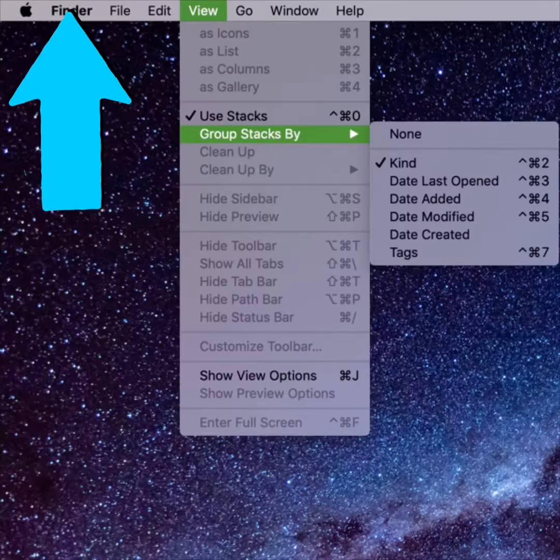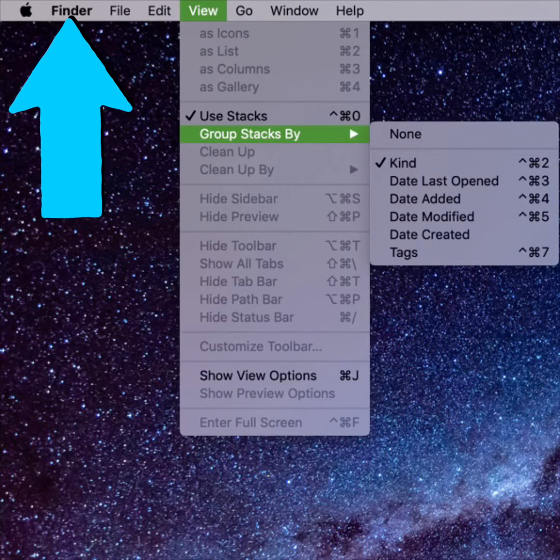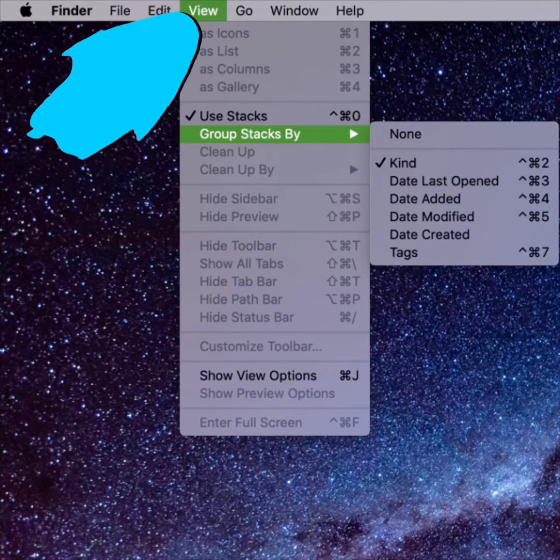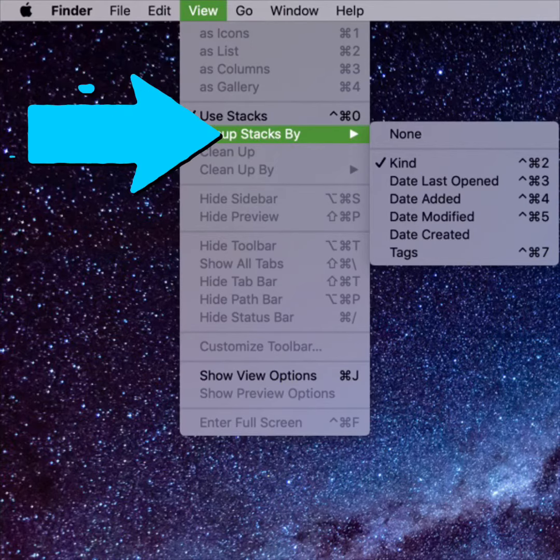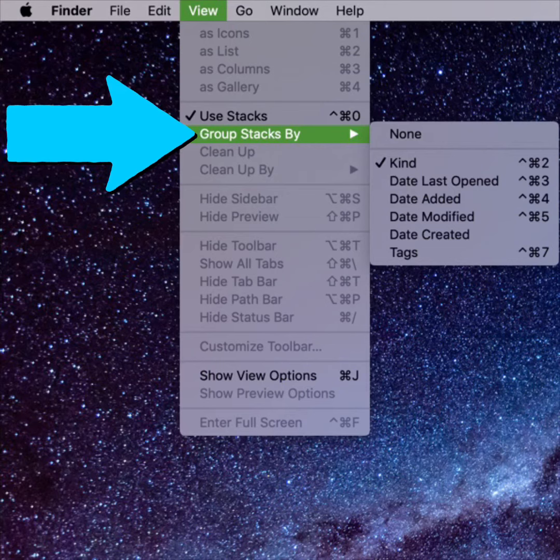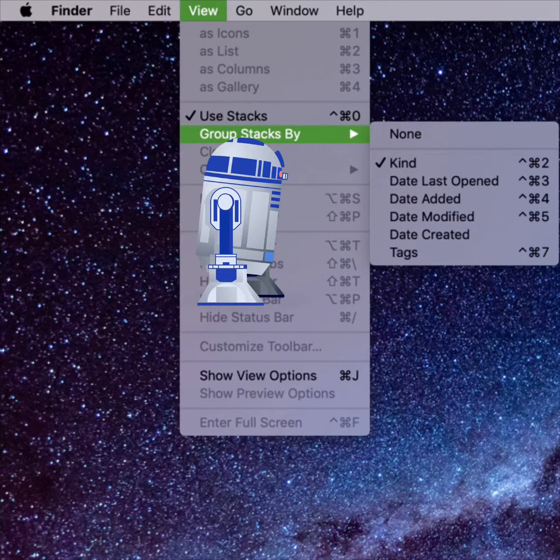You can choose how to sort your stacks. From the Finder menu, tap View, then select Group Stacks By.